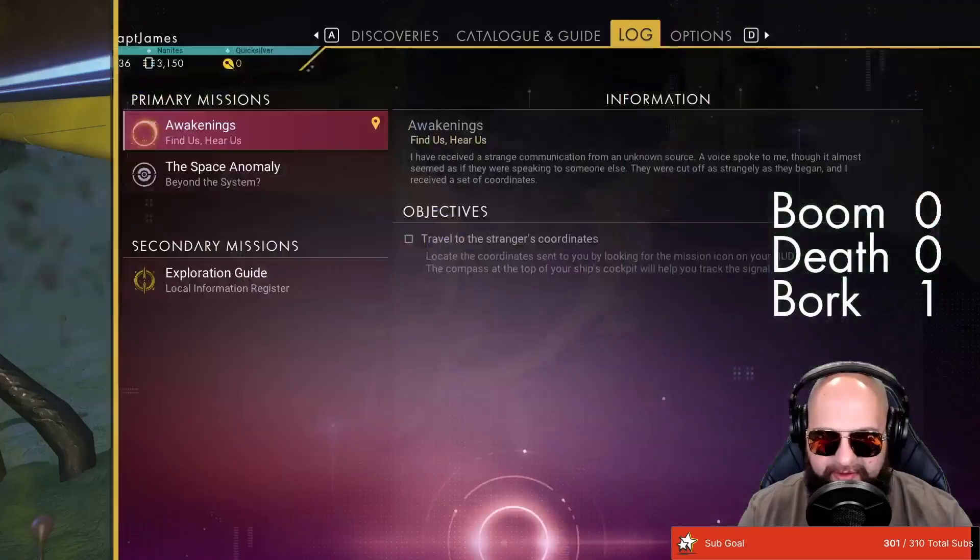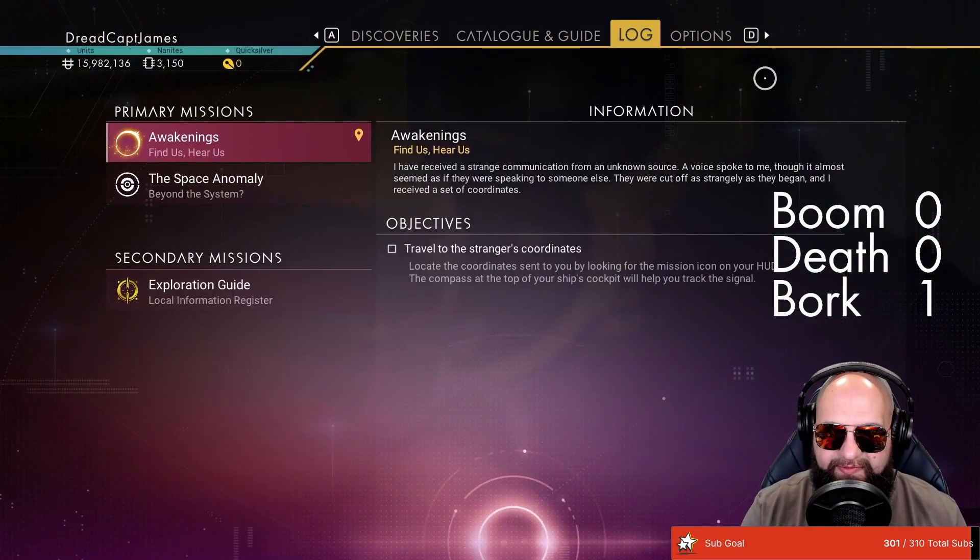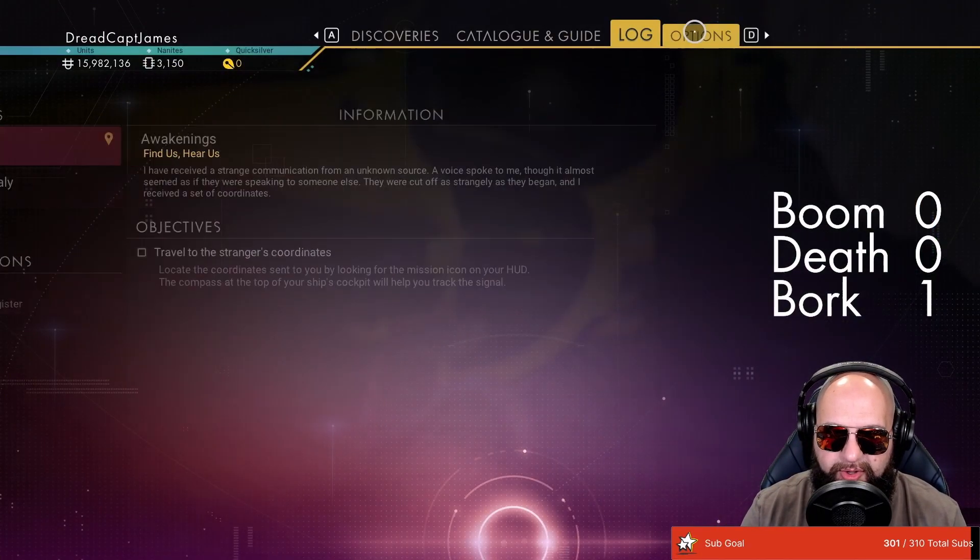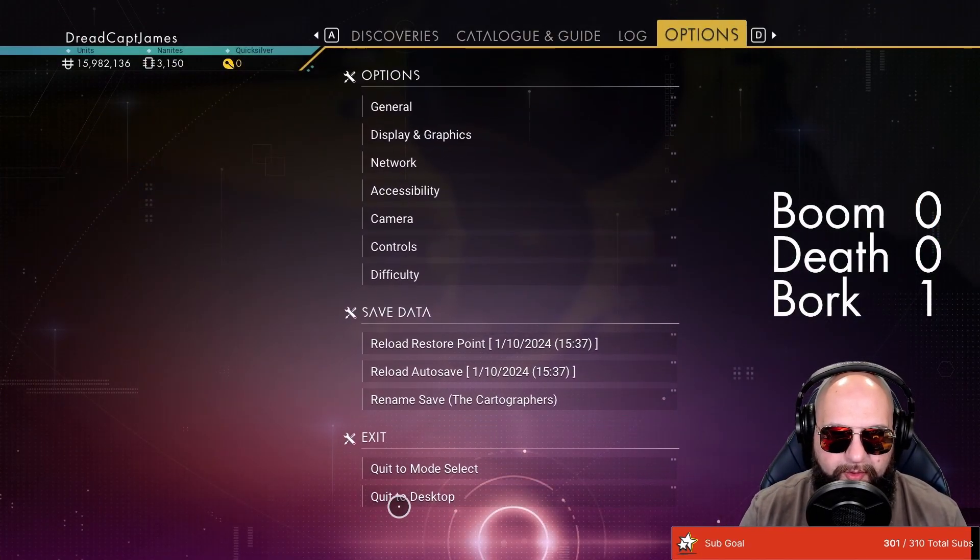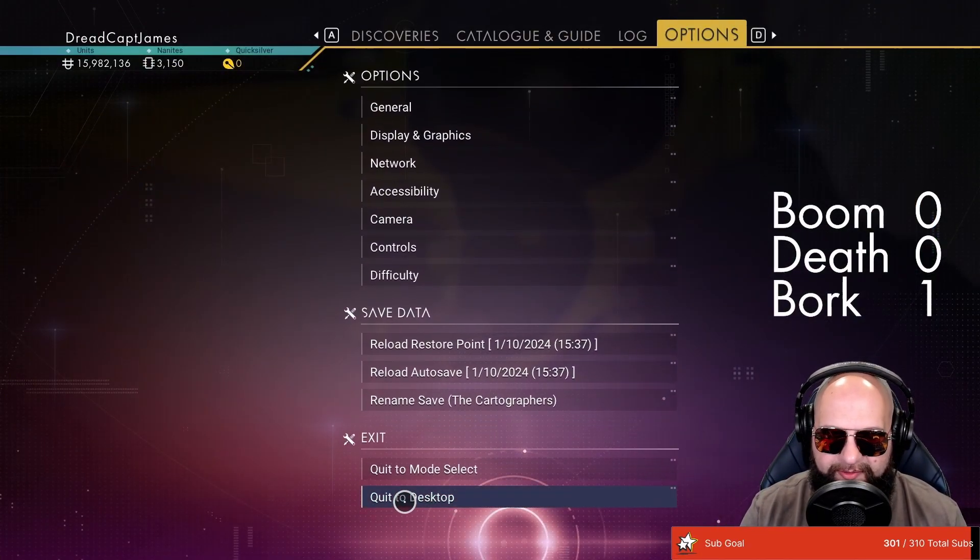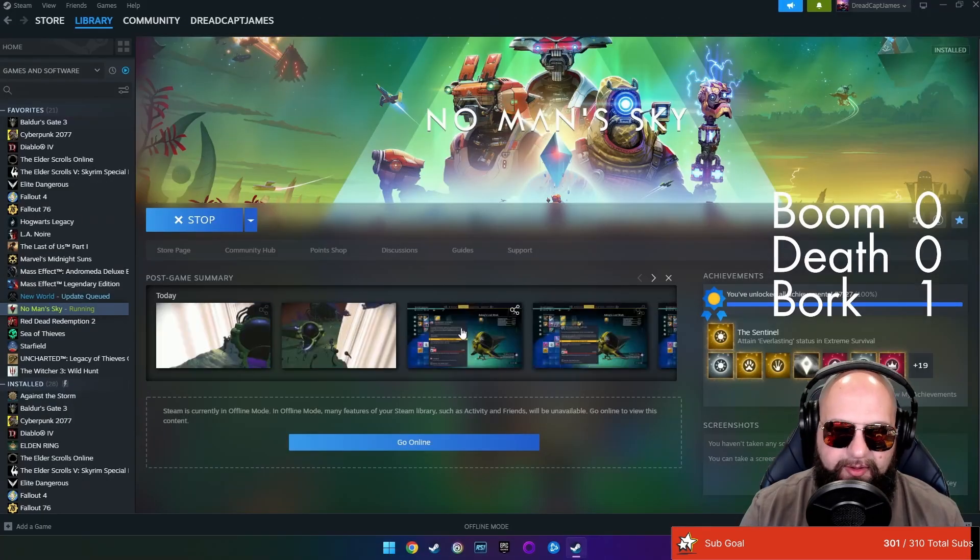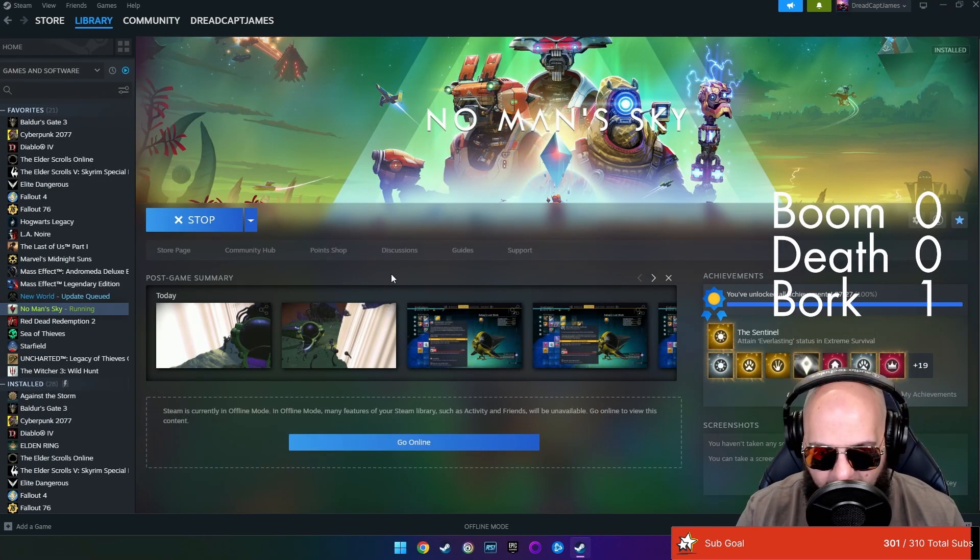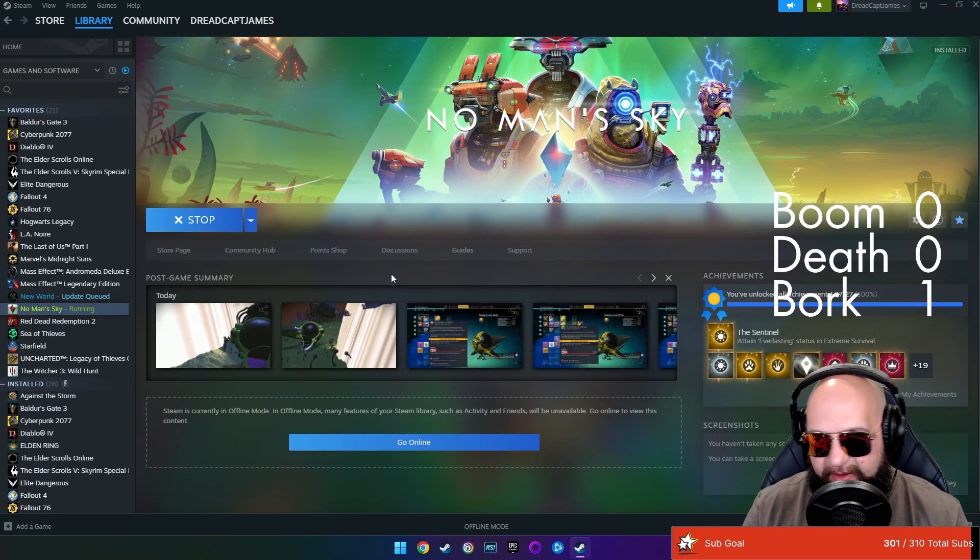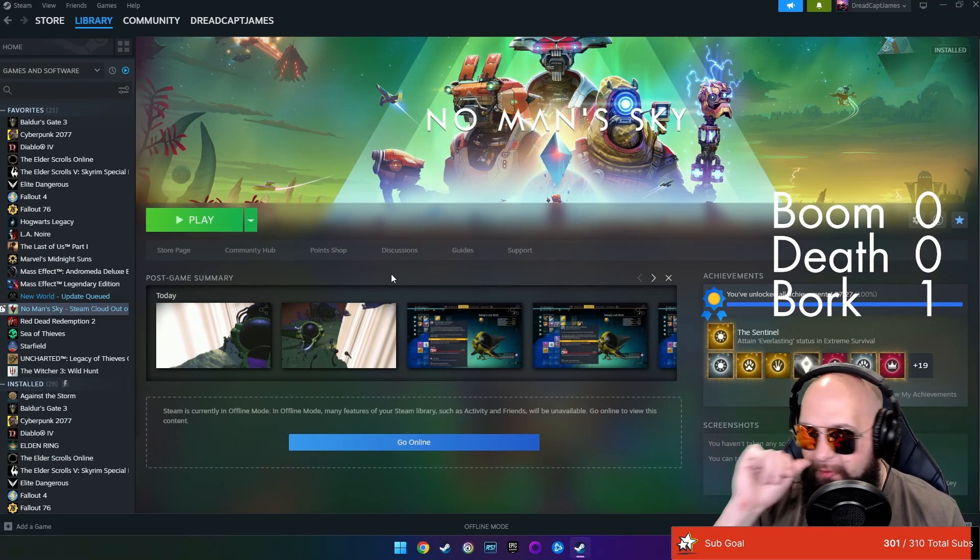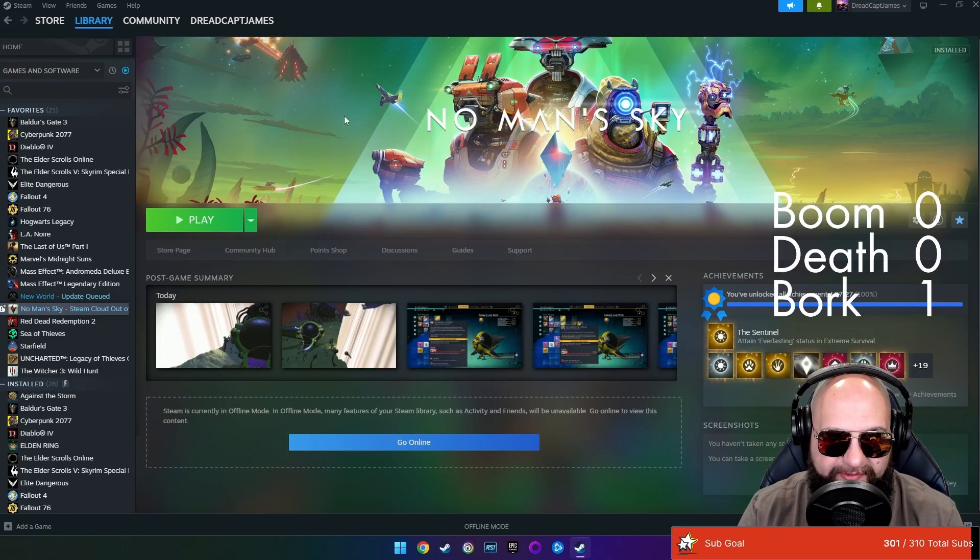All right, chat. So here's the lowdown. I'm going to show you exactly how we go about getting this file over into our system. We're going to quit out to desktop.